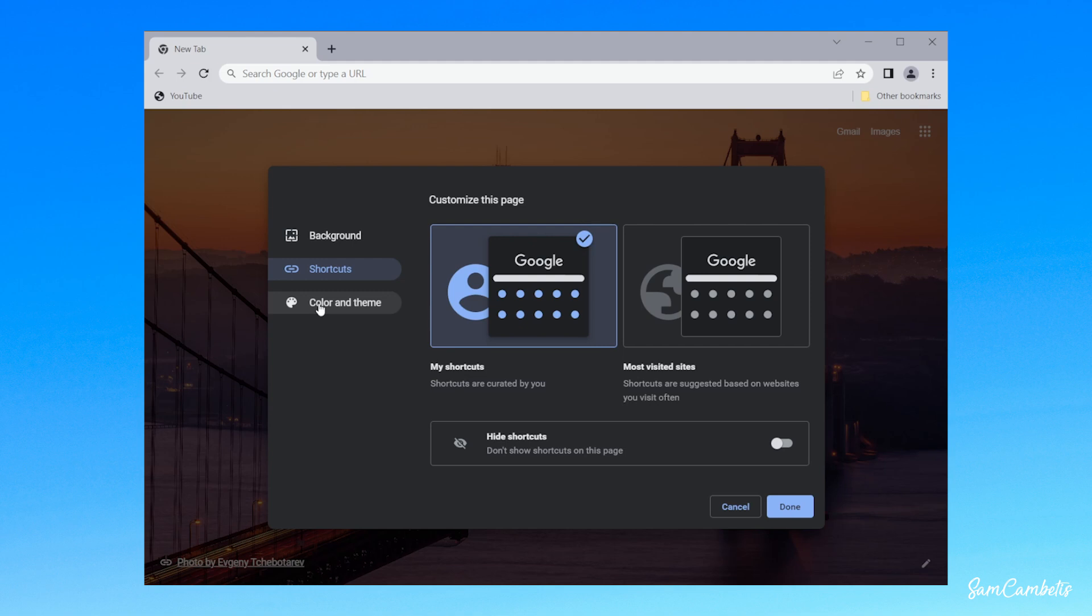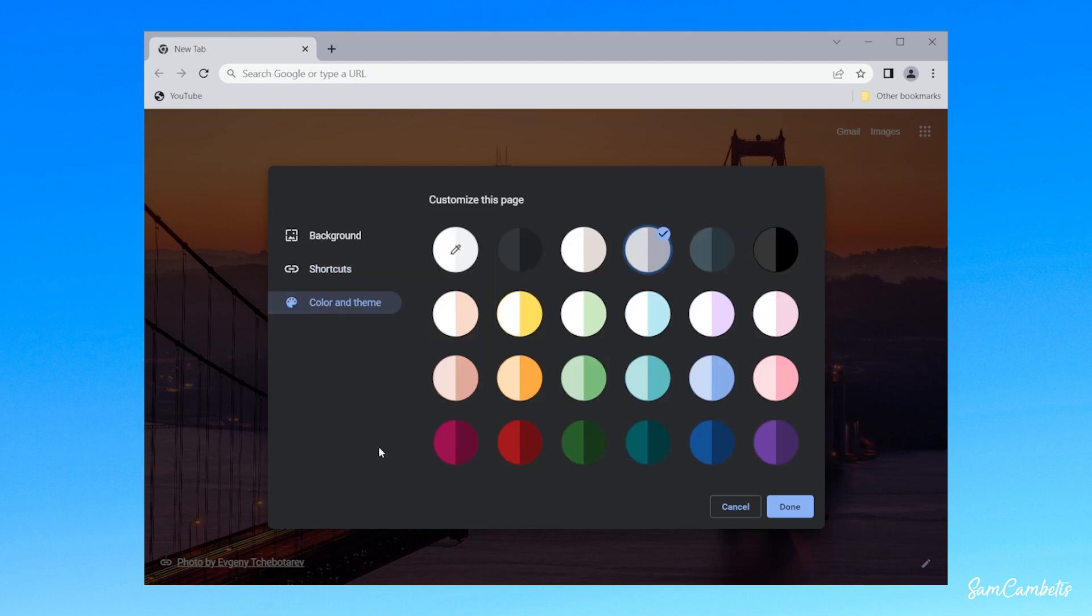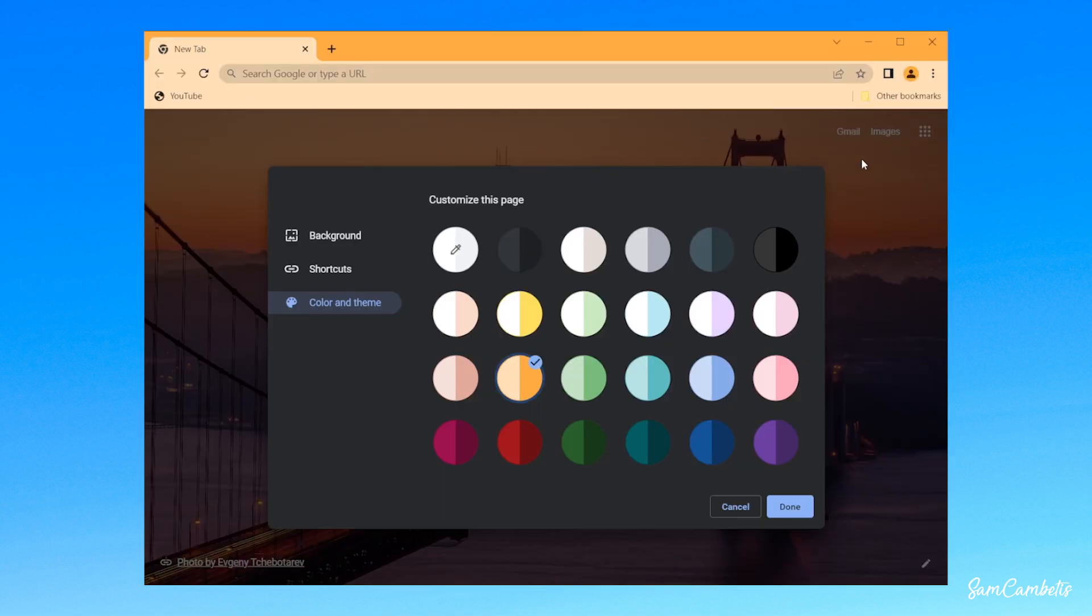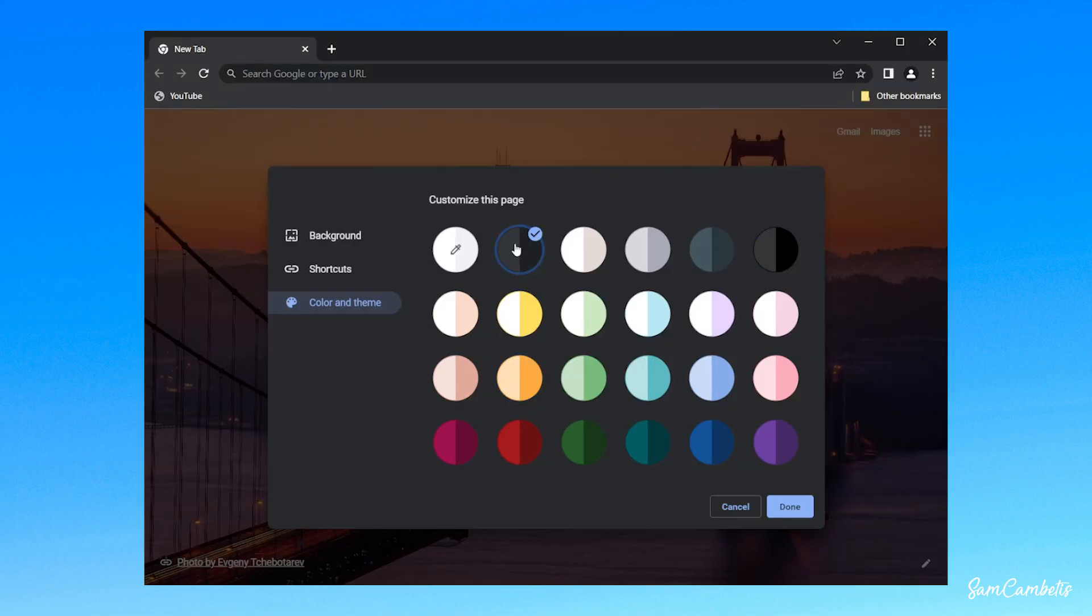The next thing you can do is change the color, so you might want to match this to your background that you pick. So you could go with a nice dark theme, or we've got a bit of orange, so I think I'm going to pick this one.